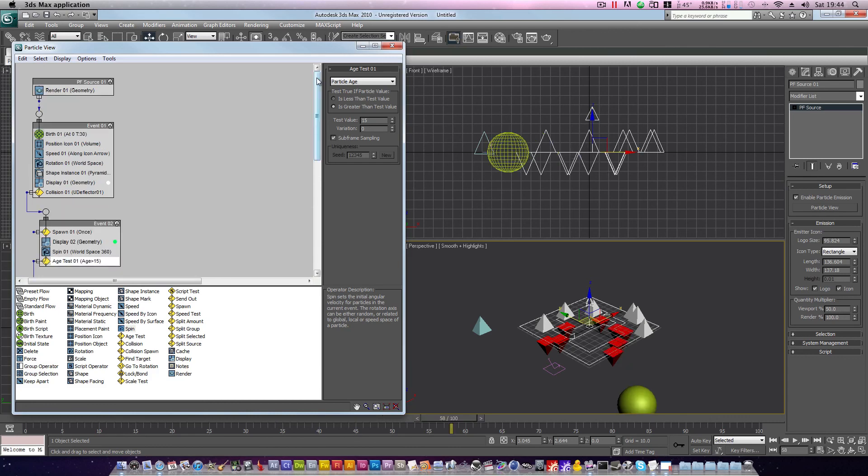And that concludes my tutorial for today. A brief introduction and project in particle flow. Thanks very much for watching. Please subscribe if you found this useful, and I'll see you next time.